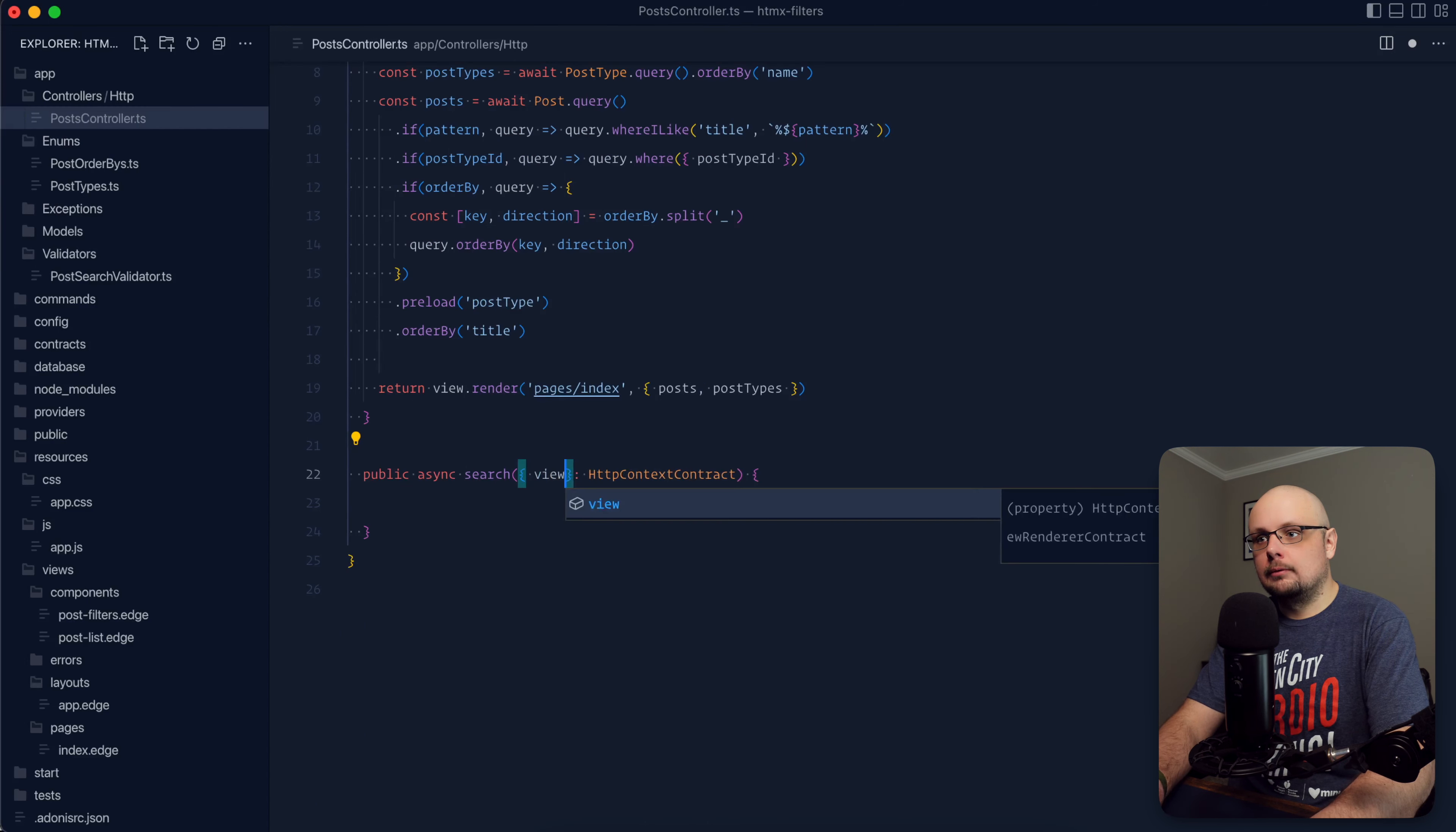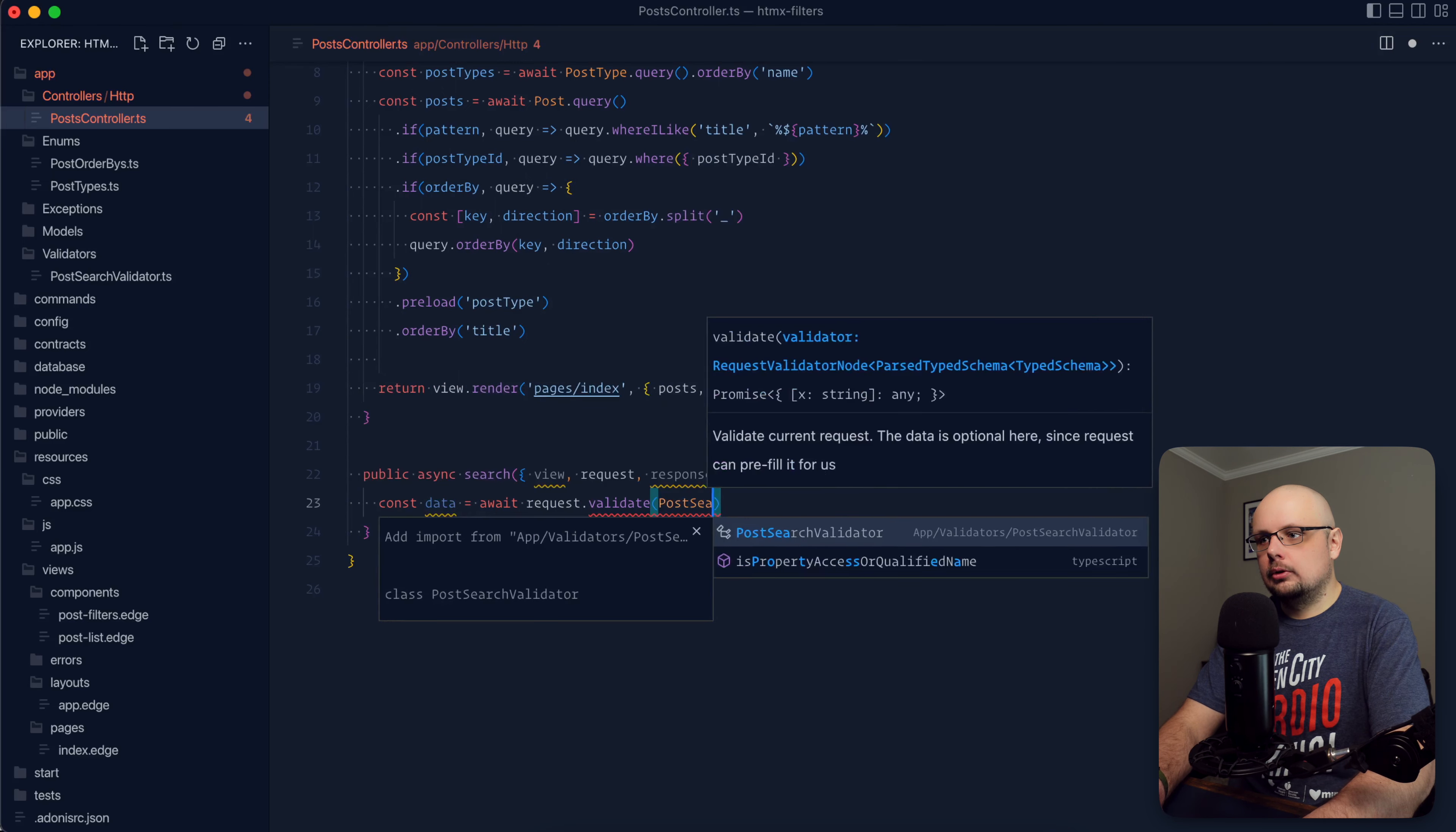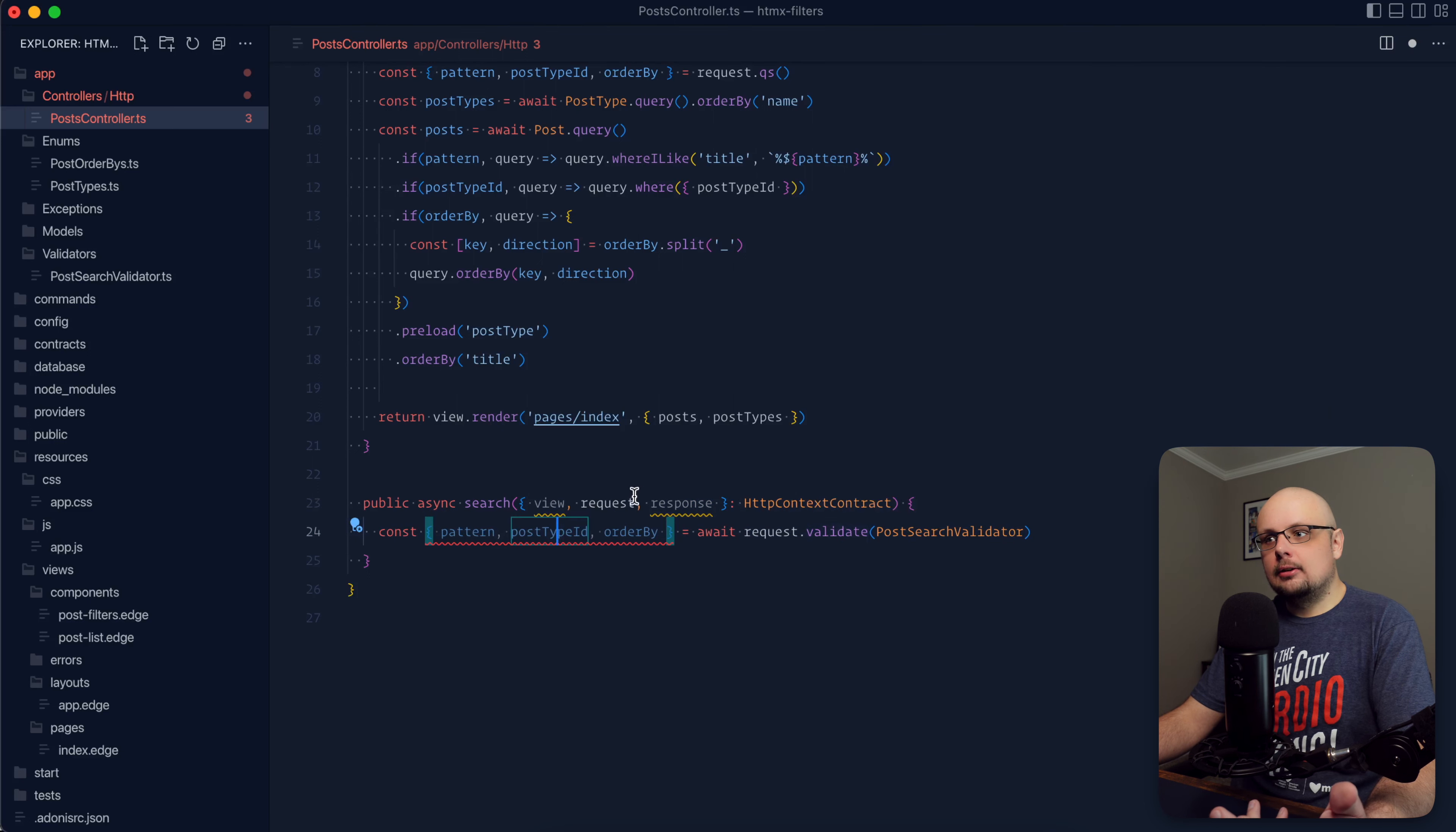So that should be all that we need for our validator. So we should be able to jump back up into our post controller. For our actual search method, we're going to want view, our request, and our response. We can go ahead and validate our forms data. So let's do const data equals await request validate. And we have our post search validator there. And what that'll do is give us back our pattern, post type ID, and our order by.